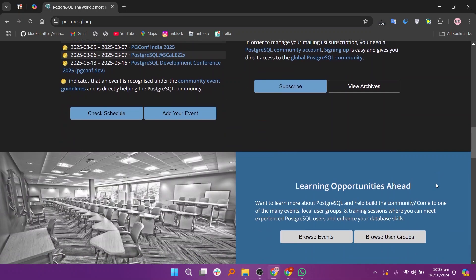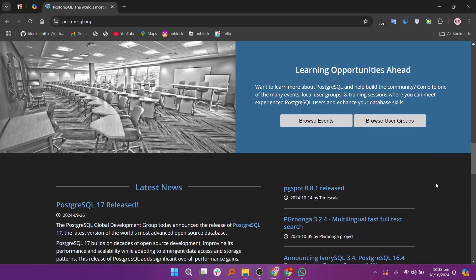So that's the comparison between Supabase and Postgres. Make sure to use the links given down in the description to get started with either Supabase or Postgres.